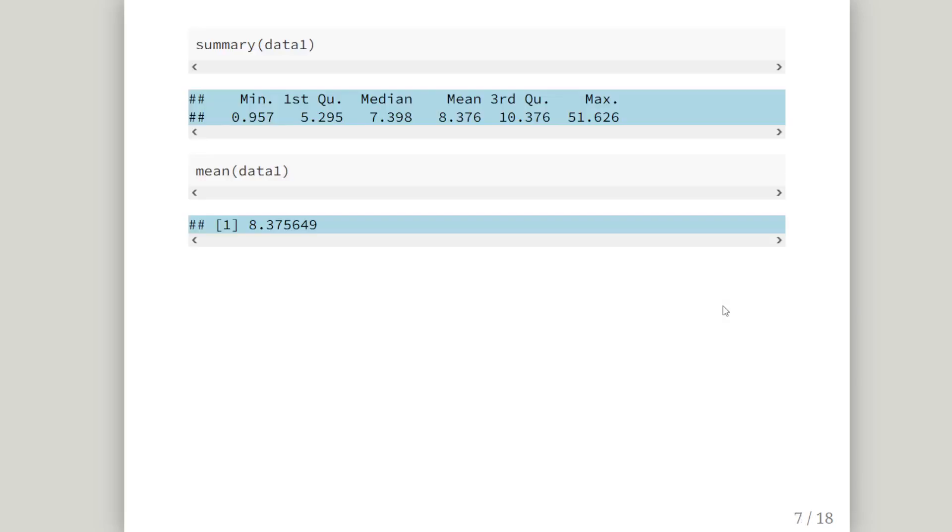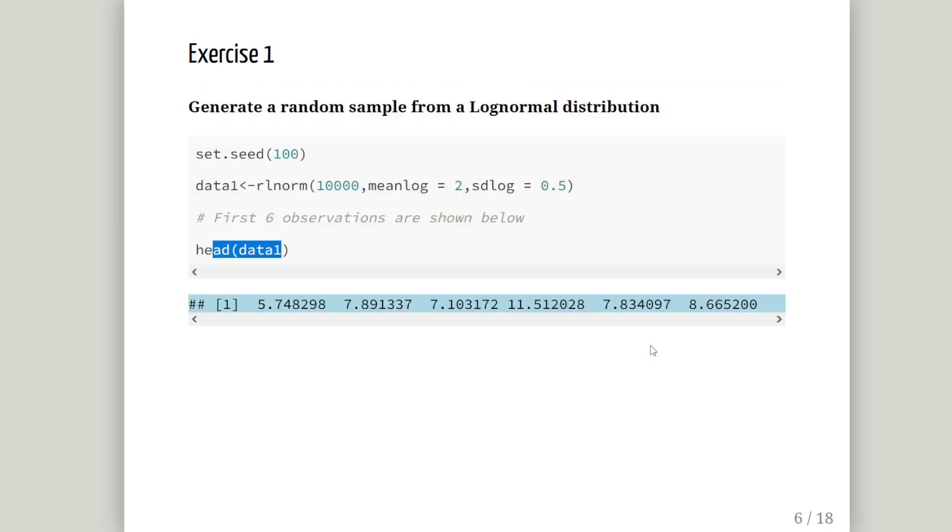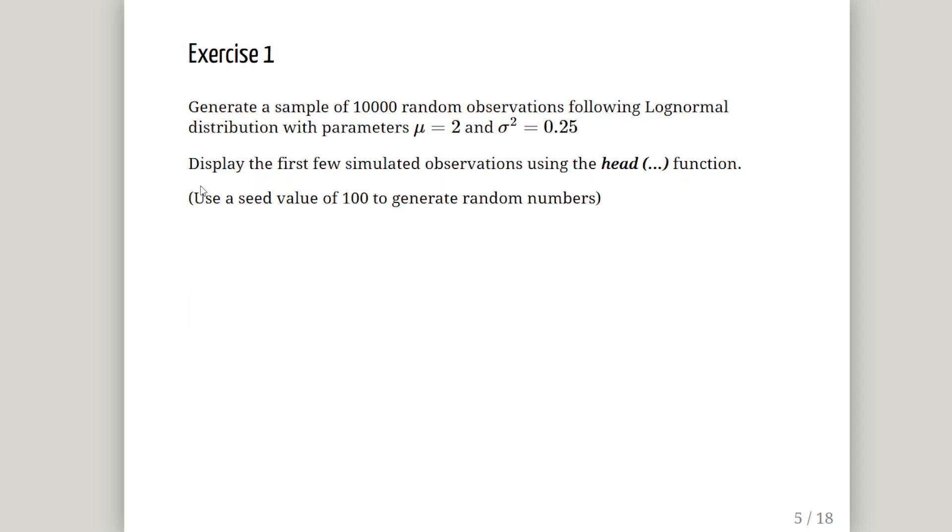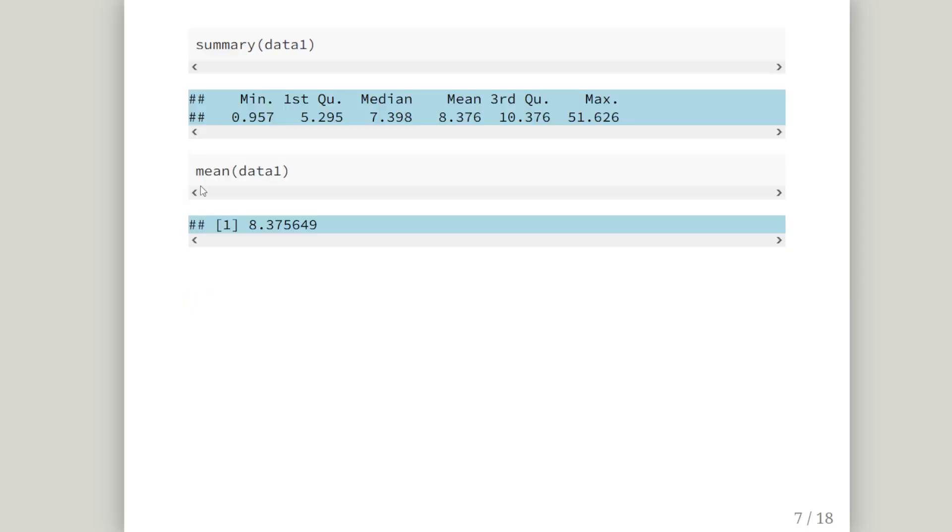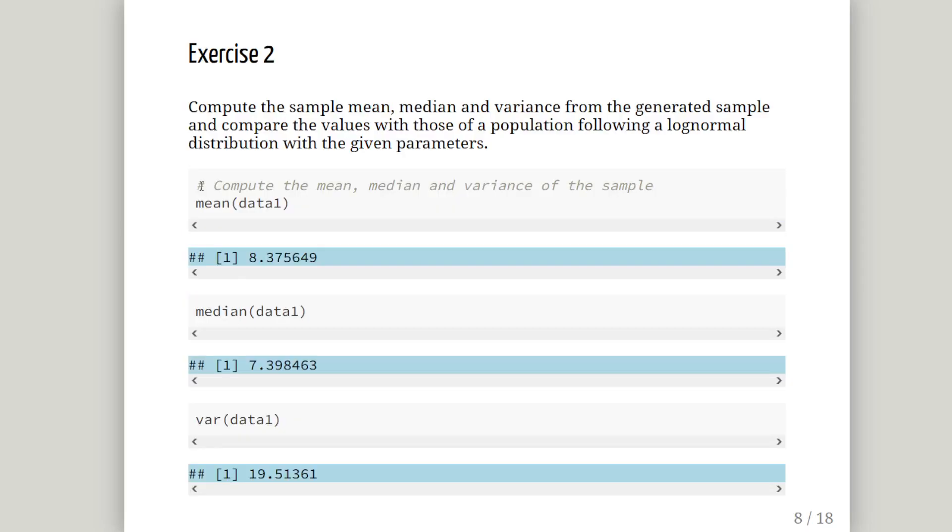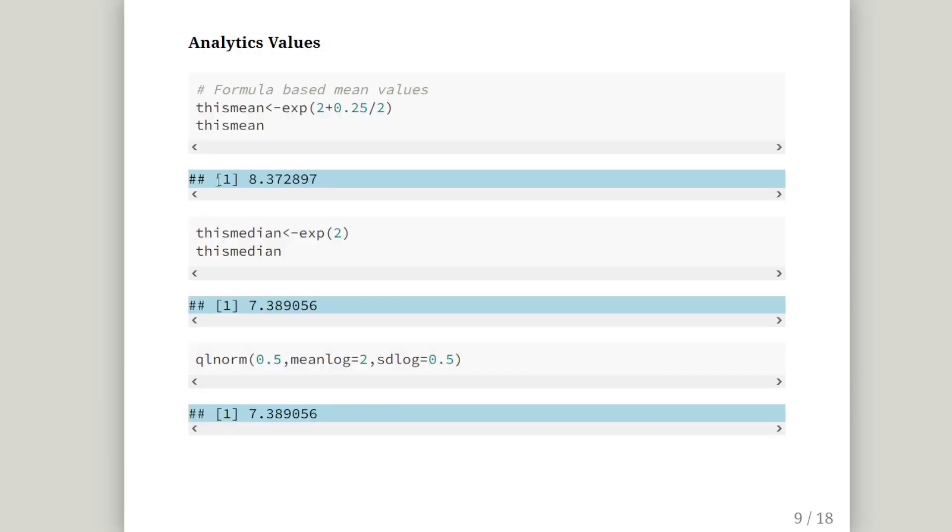And the median. The mean is 8.3756, which I've just actually stated before. The median is 7.3984. And the variance is 19.5136. So we can compare those to the analytical values.